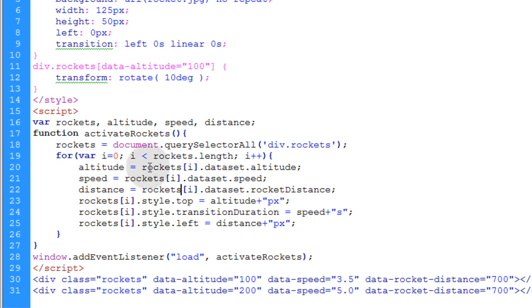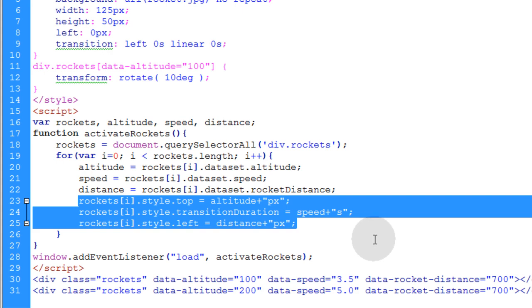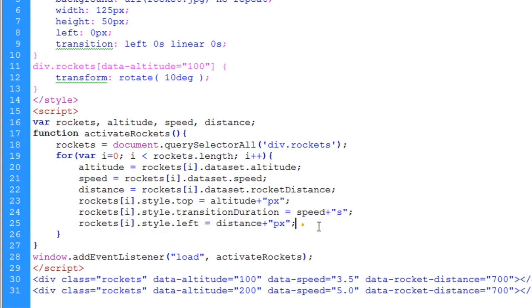So basically you're just accessing the data set and all the individual custom data attributes. And then you can apply those to your program in any way that you like. And you have to just think creatively. You can use this for form inputs, paragraph elements, you can use custom data attributes in lists, buttons, any elements that you want. You don't have to use it in the way that I'm using it here to create animations or whatever. You can use it in any custom data handling circumstances that you want. Just think creatively.